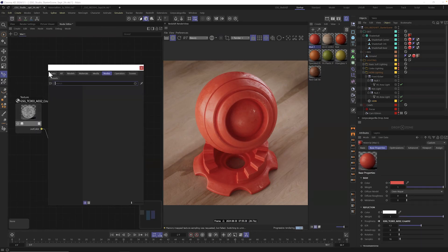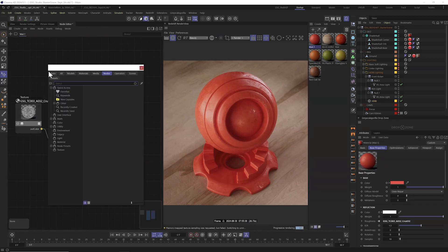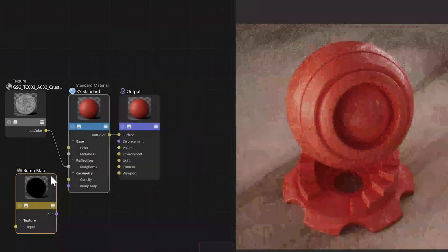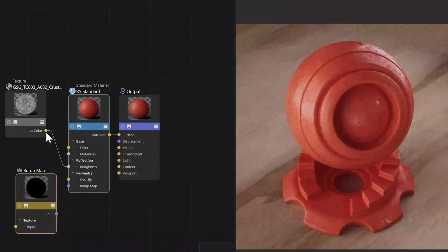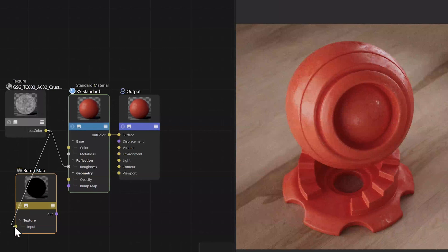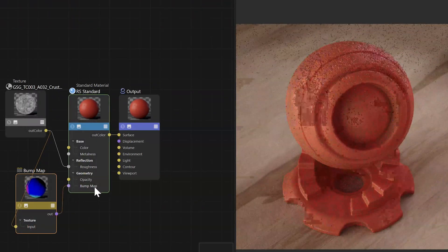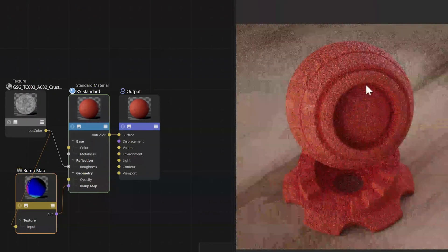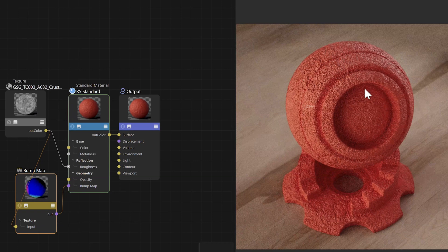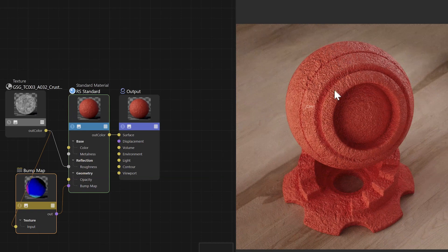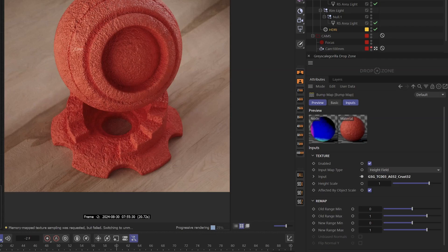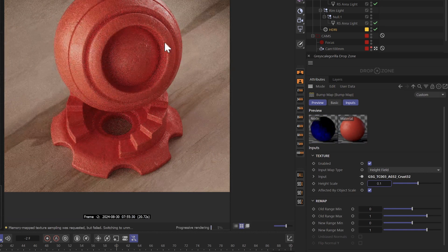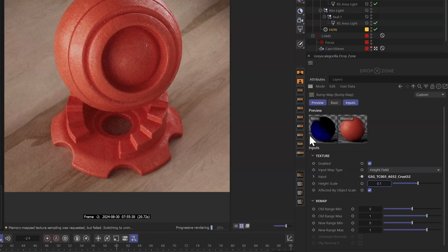Now we can also add this grunge to a bump map. So I'll just come up here, hit C and type in bump. And what I'm looking for is a bump map. I'm going to just drag it out of there. And now I could take this same map, plug it into bump map and then plug it into bump map. And you can see it takes that same grunge material and adds a ton of bump to it.